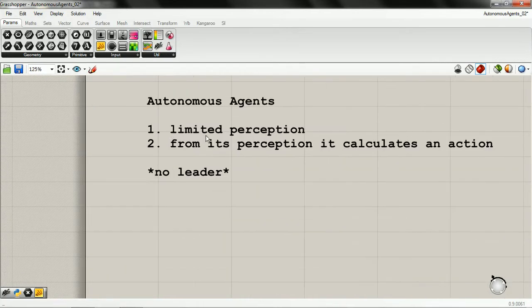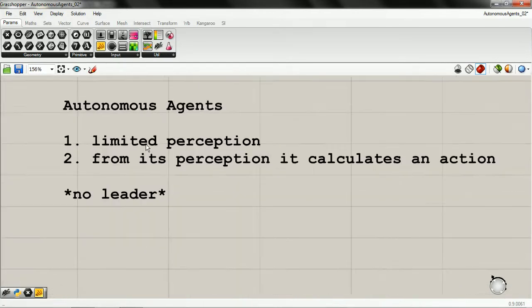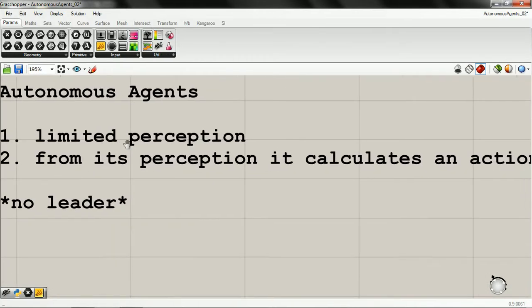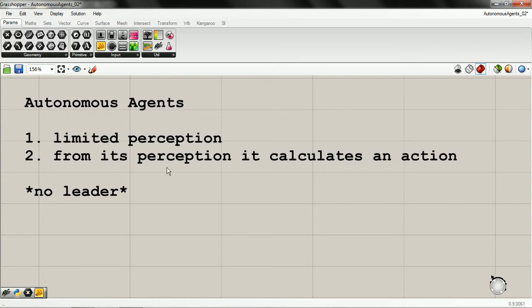Autonomous agents have limited perception, and from that limited perception of the environment, they calculate an action. There's no leader. What they do is based on their environment and what they see of it. They're not getting instructions from without.